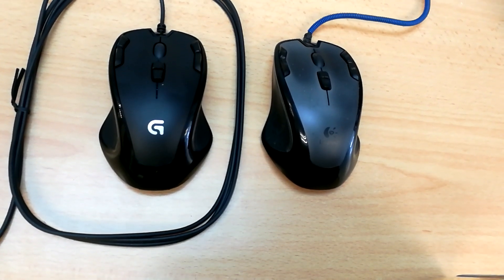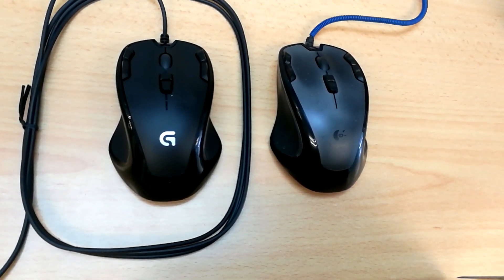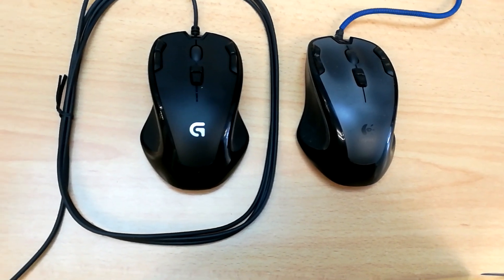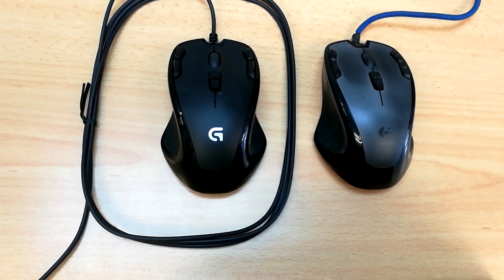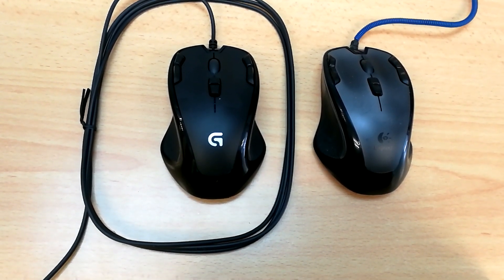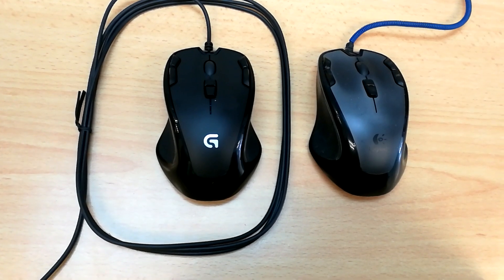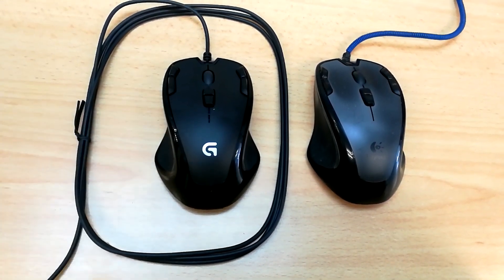Hello everybody, welcome back. Today I have a comparison video for you guys. It's of the G300 and the G300S over here on the left.